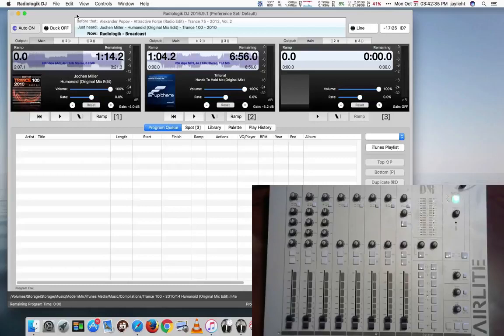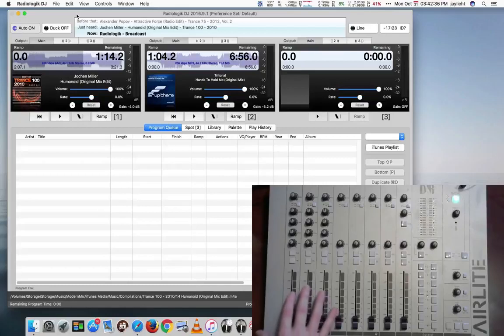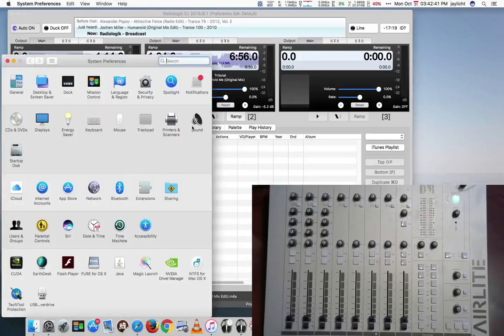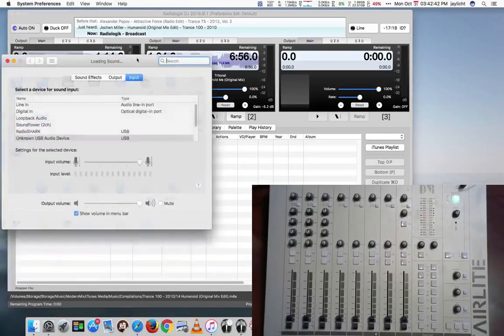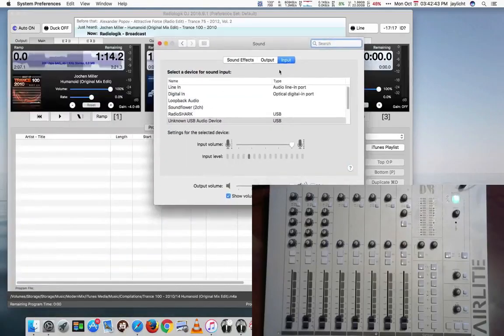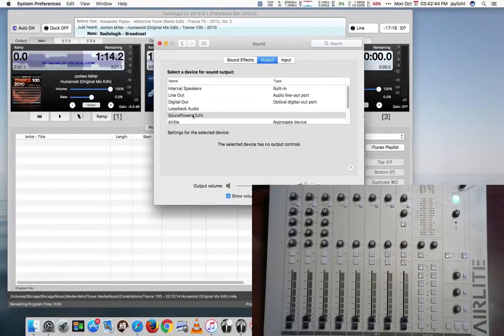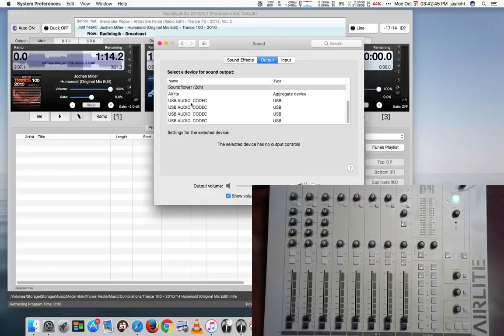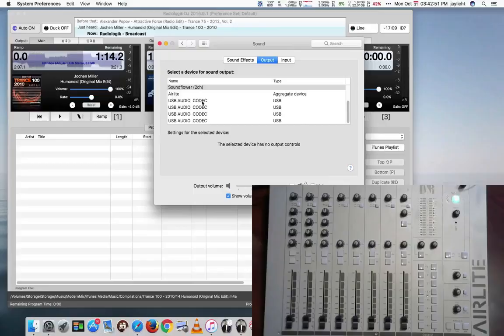So the Air Light is currently hooked up via USB, and if we were to go into System Preferences and take a look at sound here, for the outputs, we'll see that it's added USB Audio Codec four times, but they all look identical.